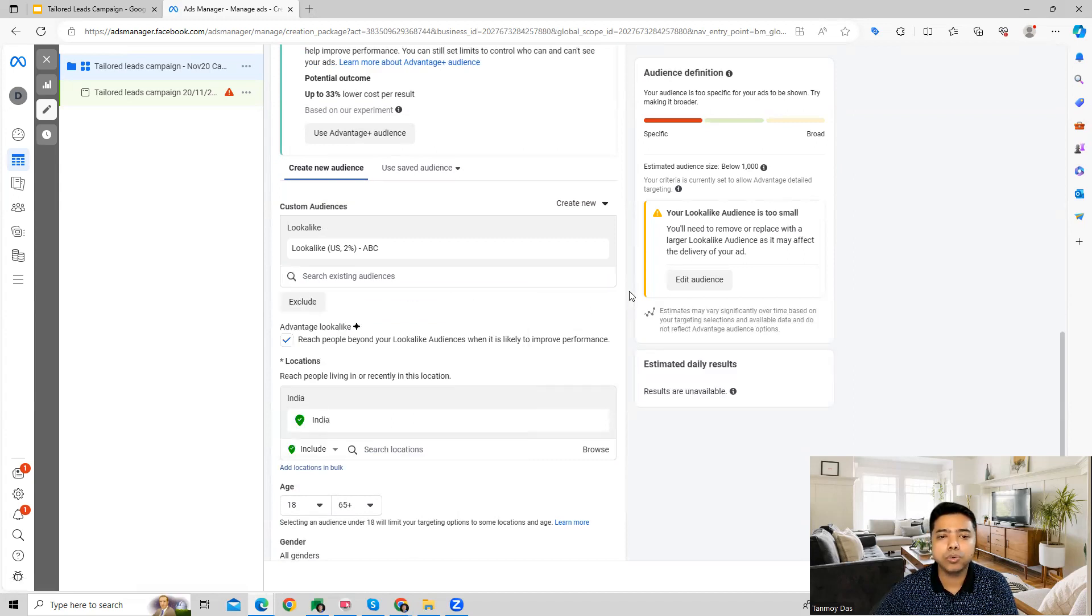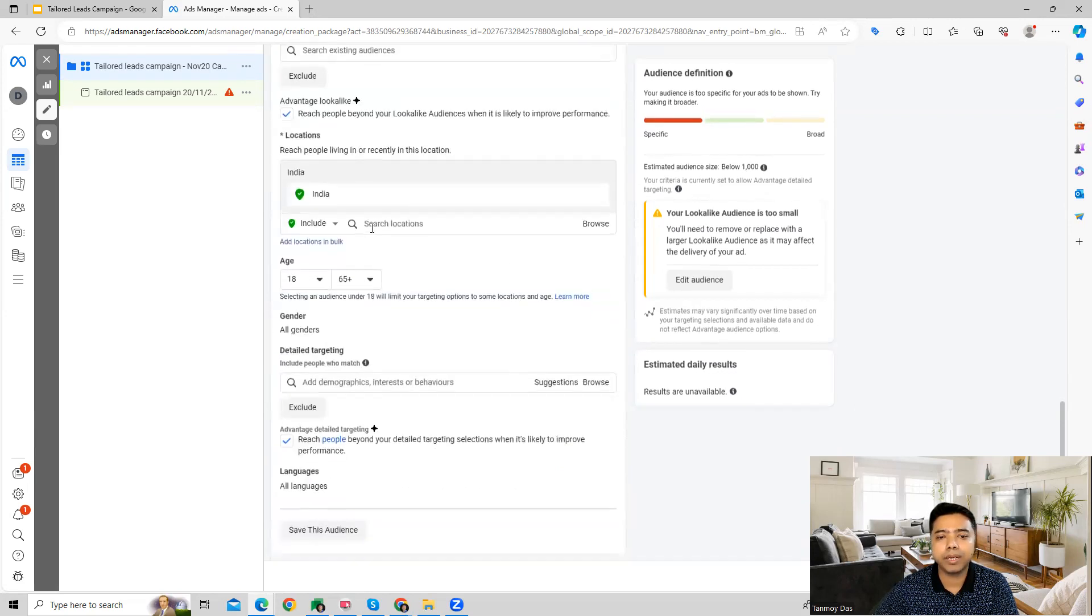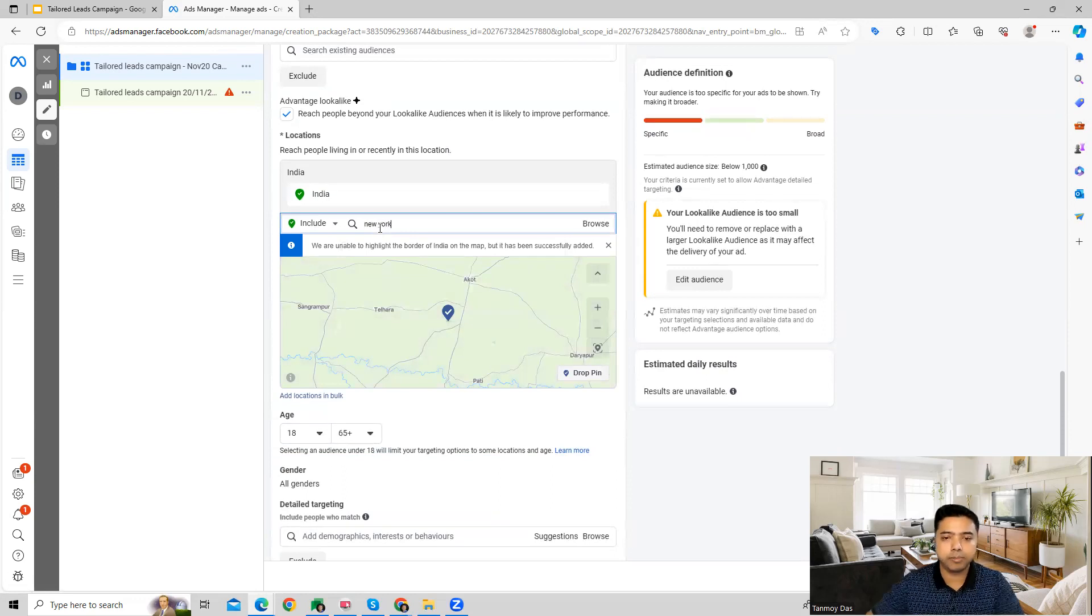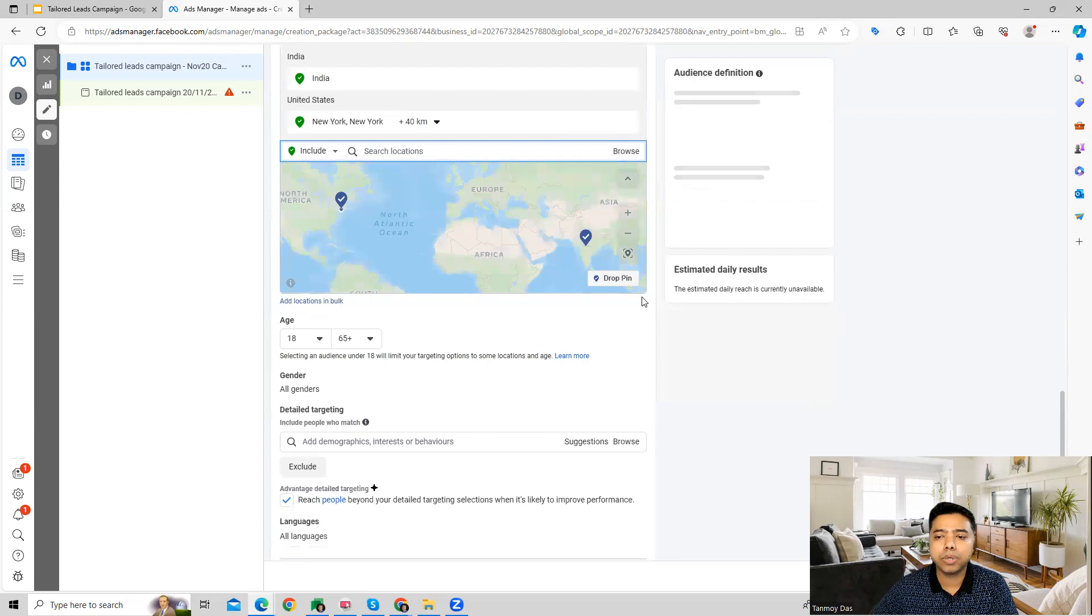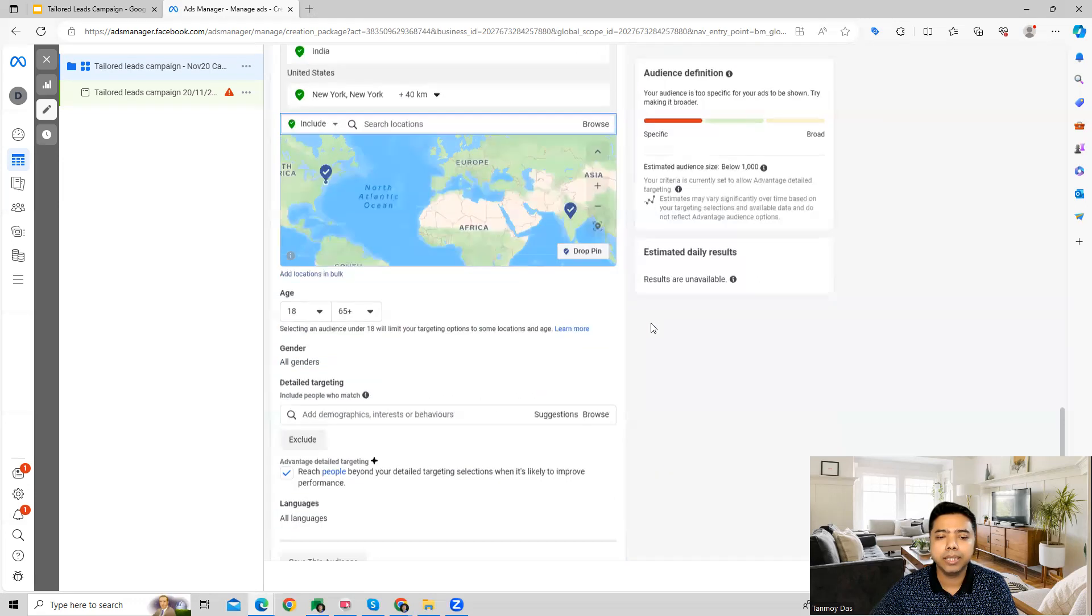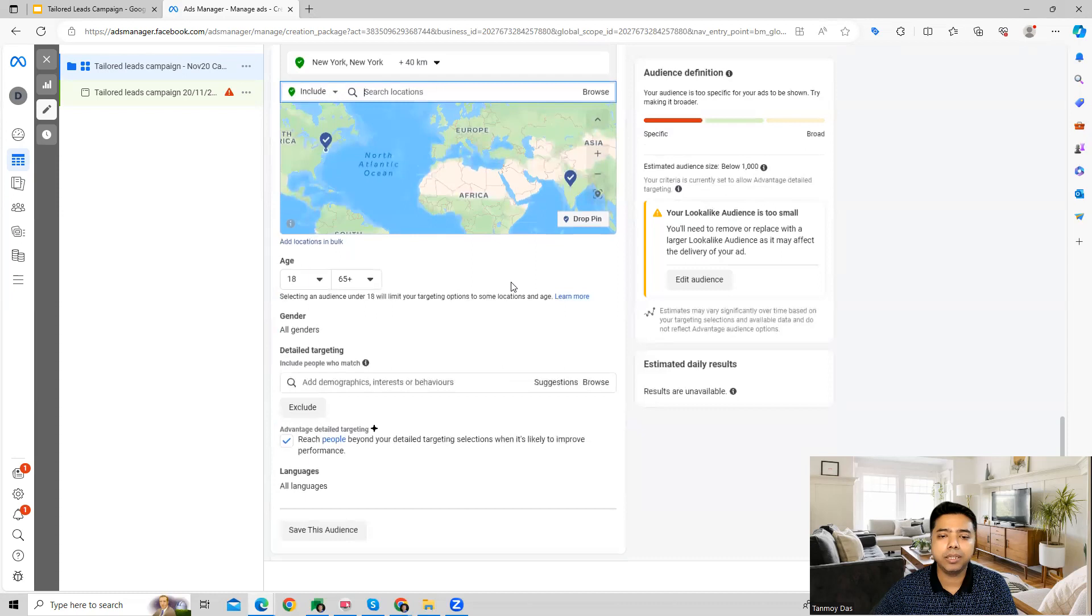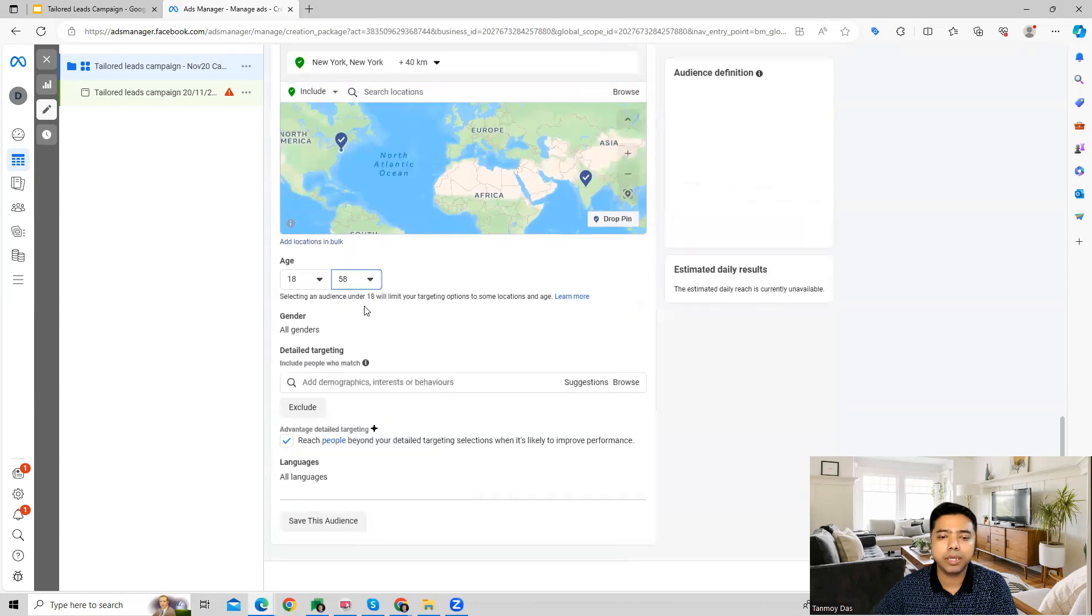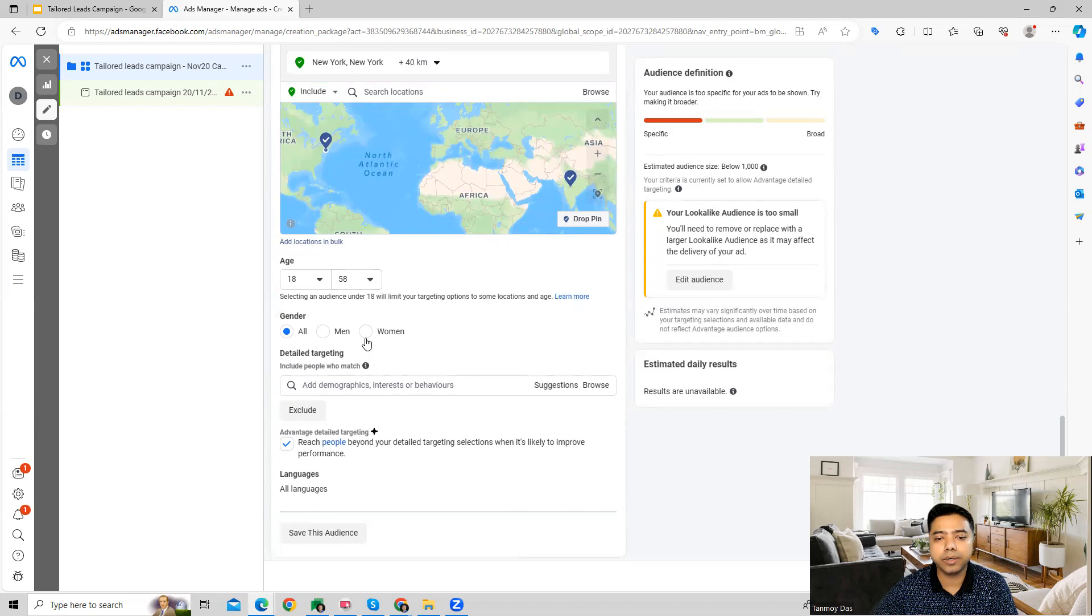Once you do your audience targeting, then we come to the location targeting where you can add your geographical locations in this particular manner. Once you add the location targeting, then we come to the other targetings which is going to be age. You can specify the age category which you want to target and also the gender.